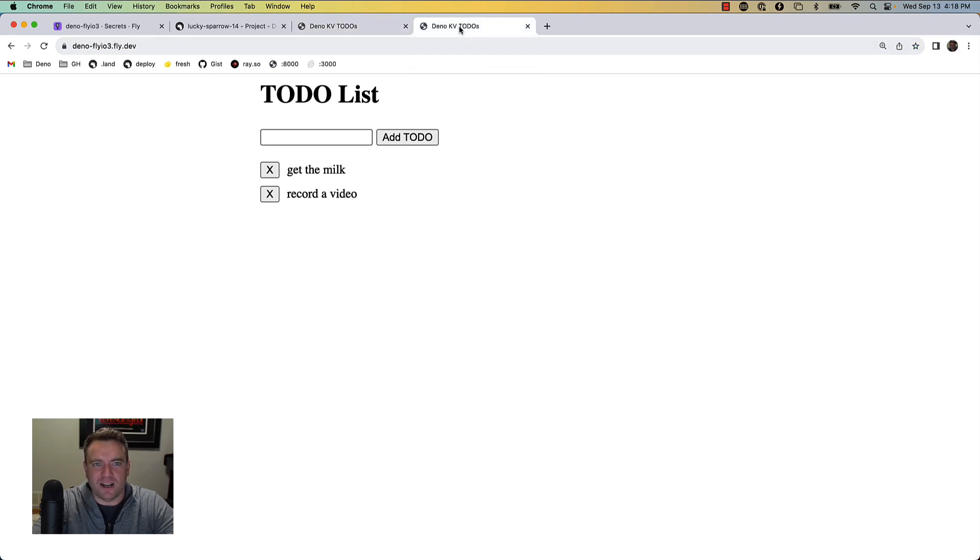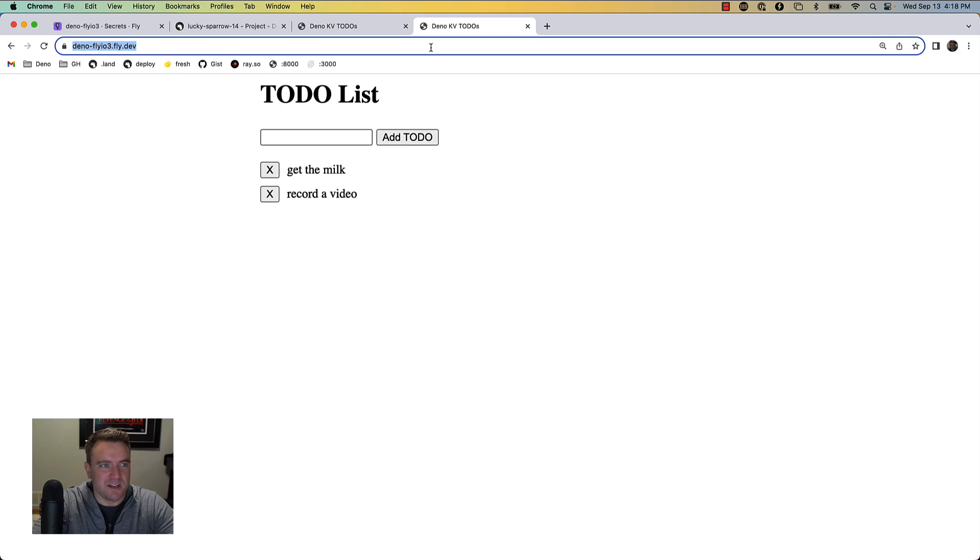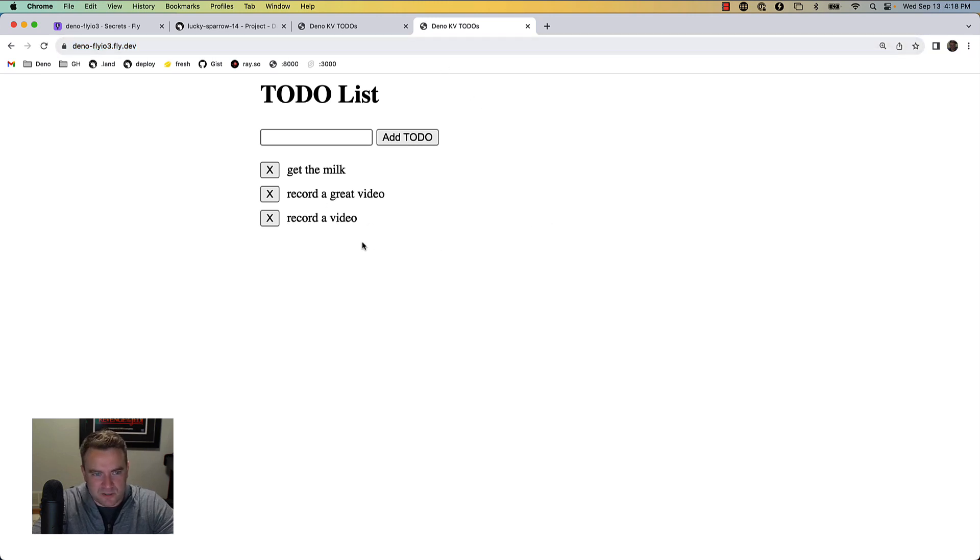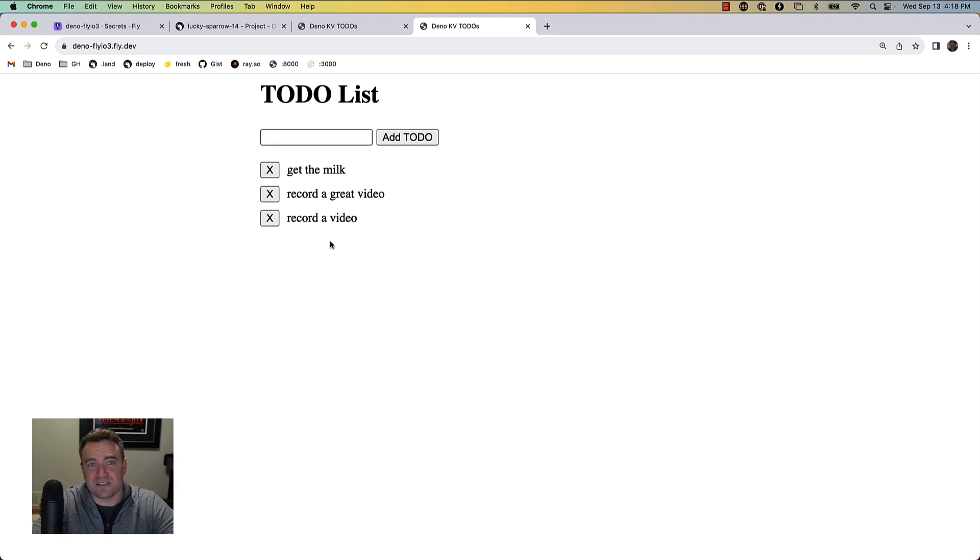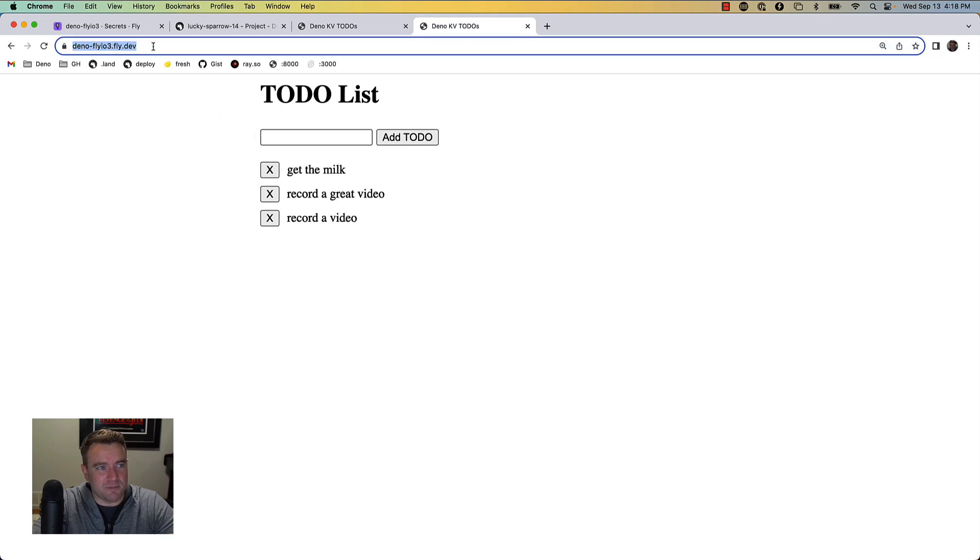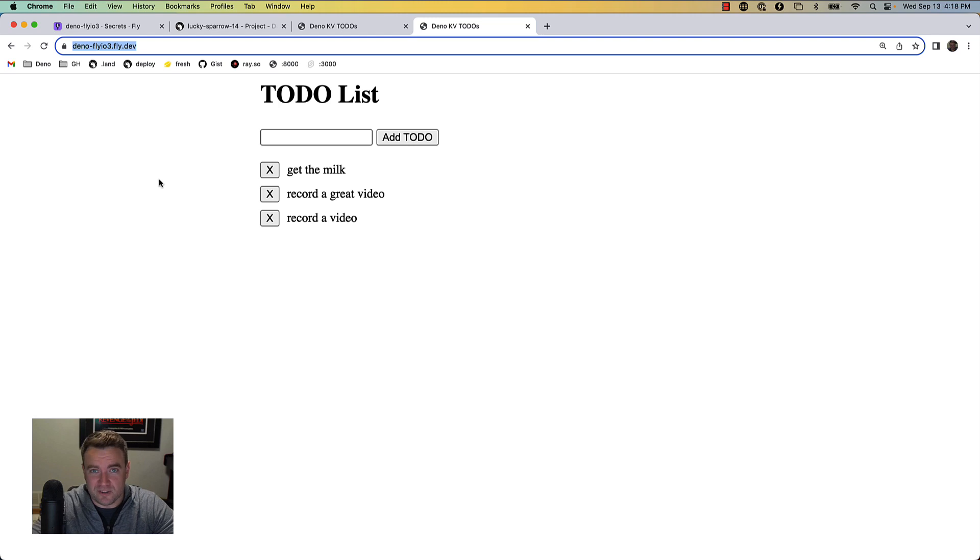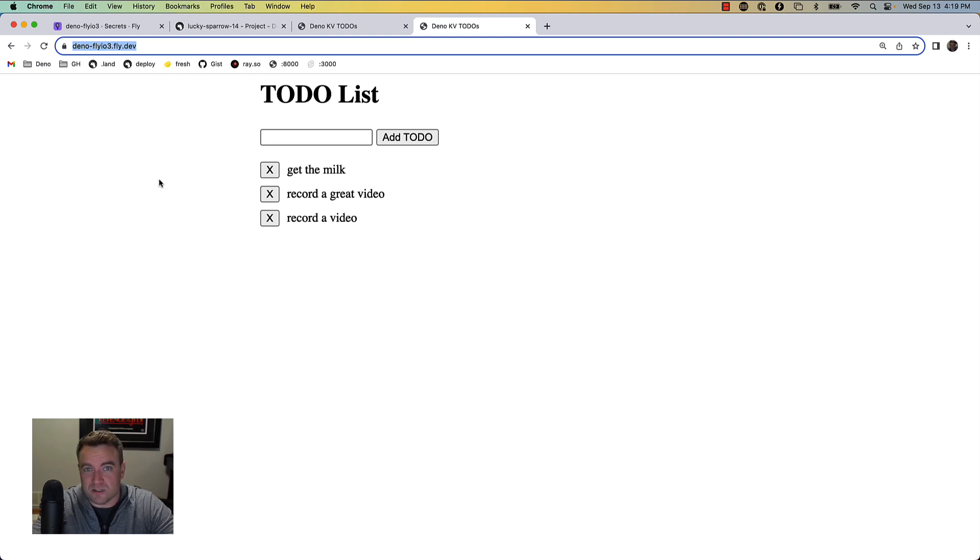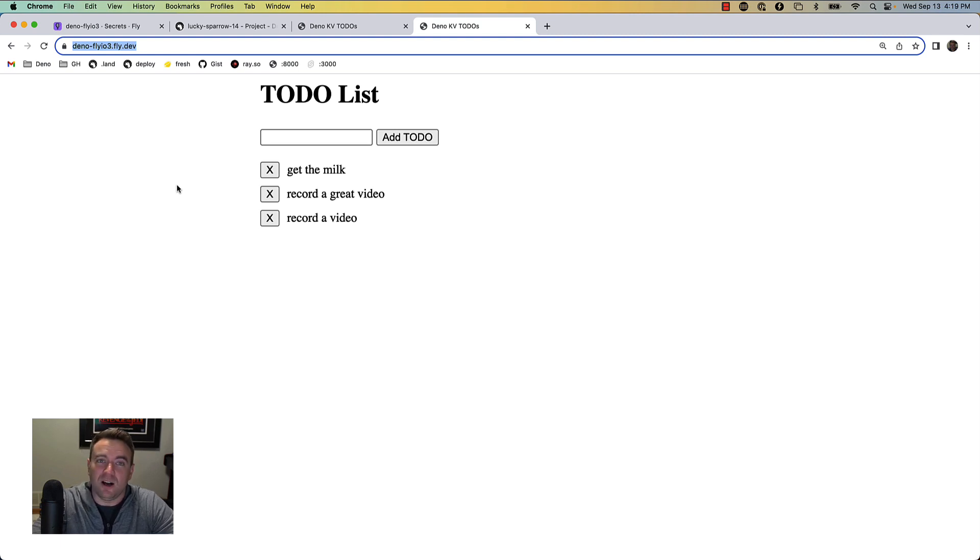If I head out to a live URL that's connected to the same database, I can refresh here and in a few moments I can see that I have access to the same list of key-value pairs. For the observant, this application is actually running on fly.io, which is another sort of edge hosting environment where you can run Docker containers and other containerized applications on a globally distributed network.